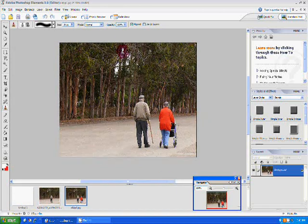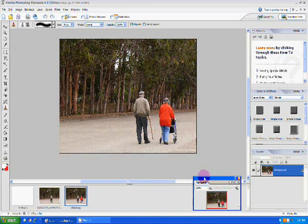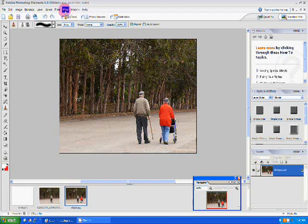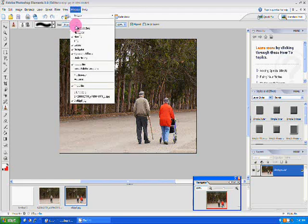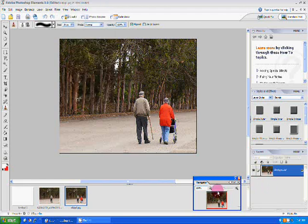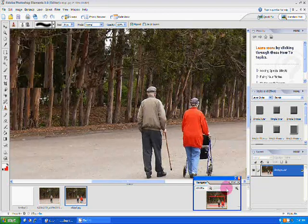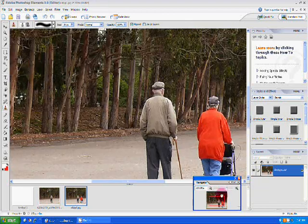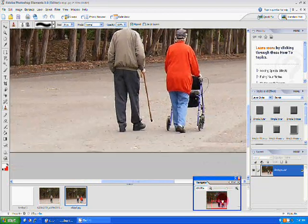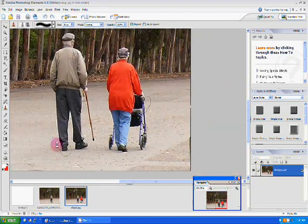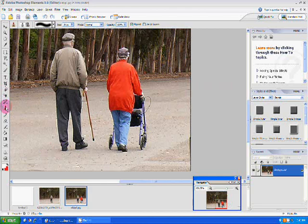If you don't have the navigator bar down there, you can go to window navigator and zoom in to wherever you want to see it. Click start and then we're going to use the clone tool over here.